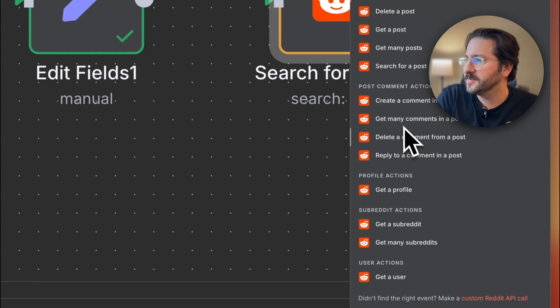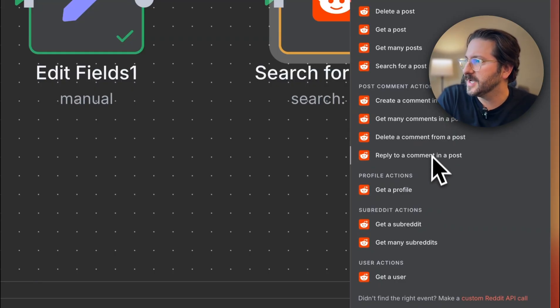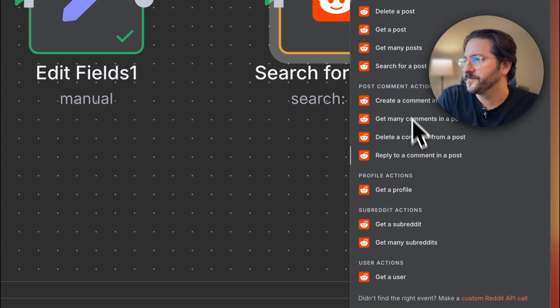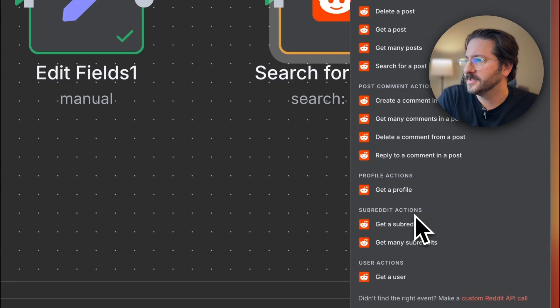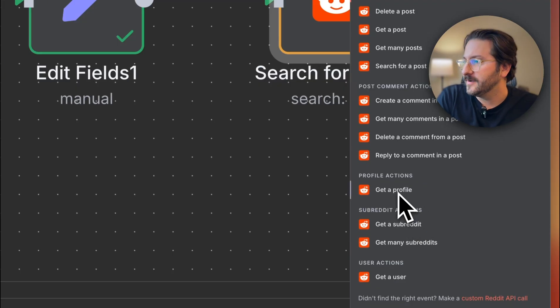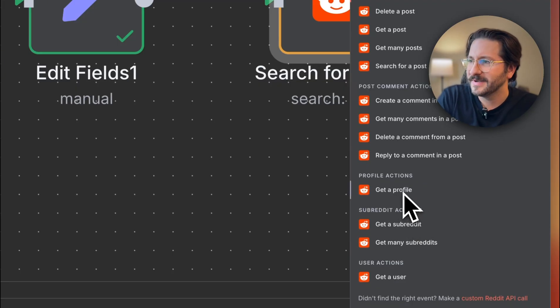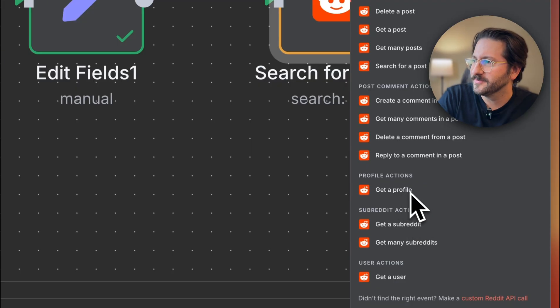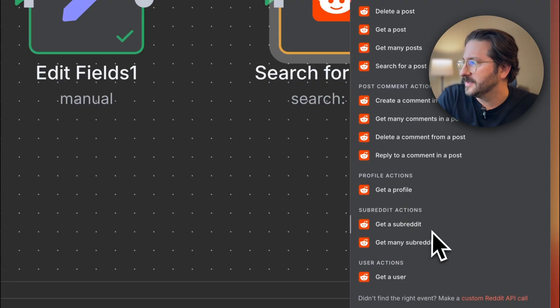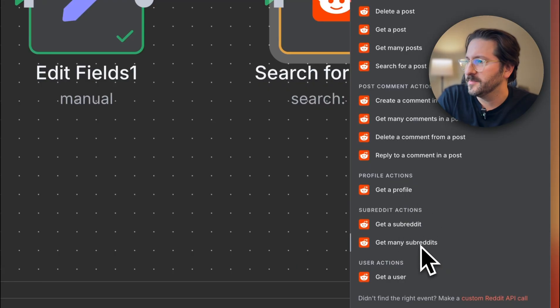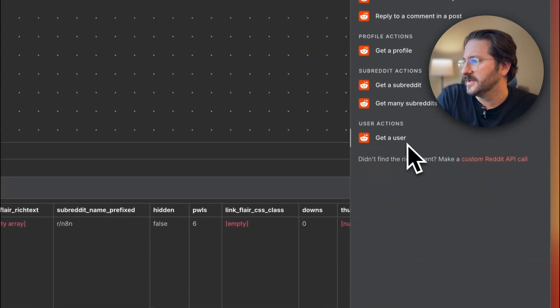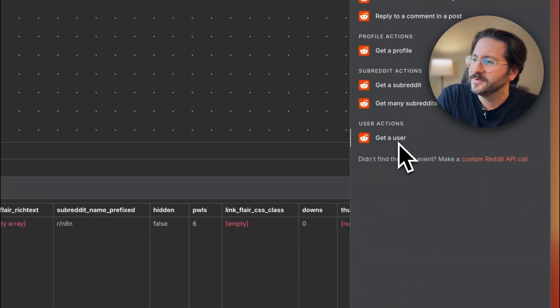Get more comments, we did that. Delete comments, reply to comments. It's all cool basic actions. If you want to get a profile, I don't know if I've ever looked at anyone's profile on Reddit, but you can do that. You can get a sub, get many subs, and get a user.